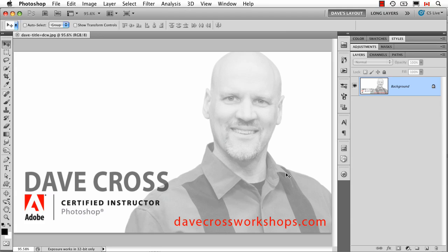Hey folks, Dave Cross here with a little tip on a function called Refine Mask. A lot of people have been talking about Refine Edge, including myself, for making really nice selections of things like hair. But here's a really nice example of what the Refine Mask function can do.